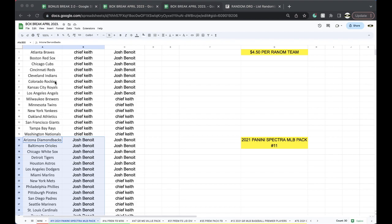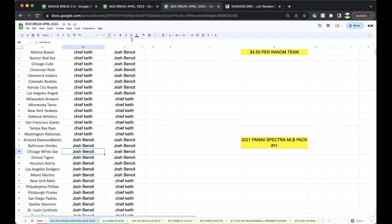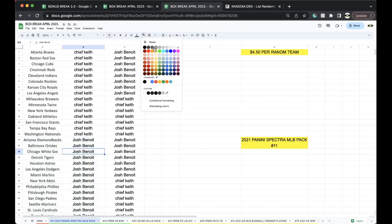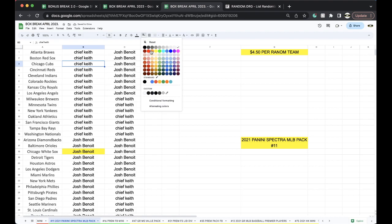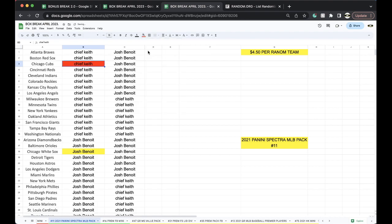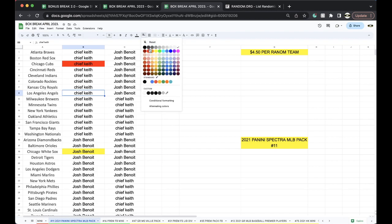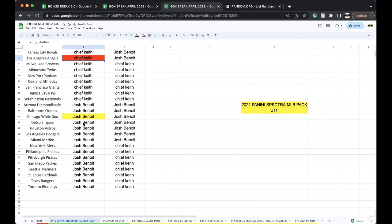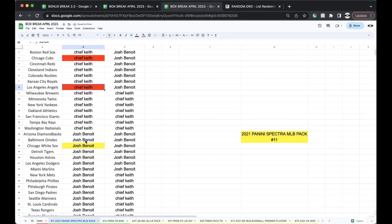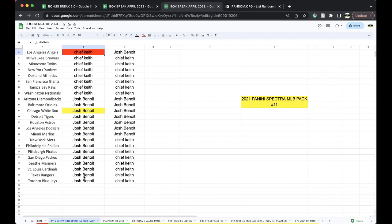We got White Sox. That's going to Josh. We got the triple jersey auto. Chris Bryant for the Cubs. Chief Keefe. For the Angels, Chief Keefe. Nice chunky patch out of 20. And for the Texans, Texas Rangers. Josh.